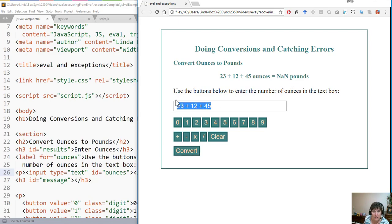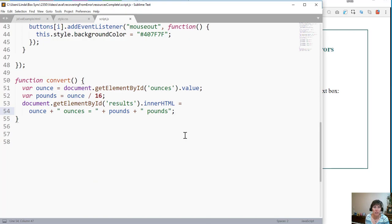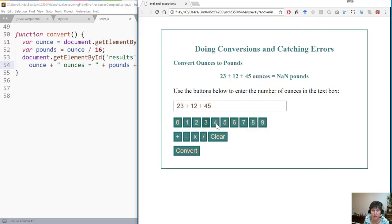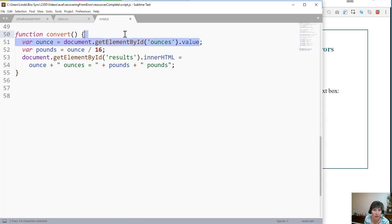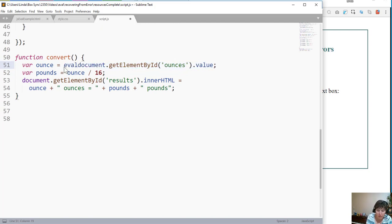One way that I can fix this is to use the eval function. The JavaScript eval function takes a string — and we always get a string from the text box, whatever's input there is a string. The eval function takes that string and tries to convert it to a mathematical expression, and then it produces the results of that mathematical expression.